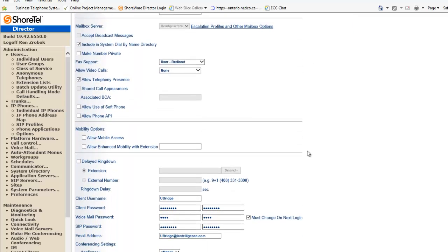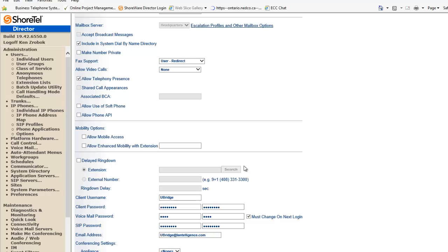We're going to go down to the bottom as we're going to go back here and say the client username. We'll leave that as is. But we'll change the SIP password to 123456. And the password again, 123456.